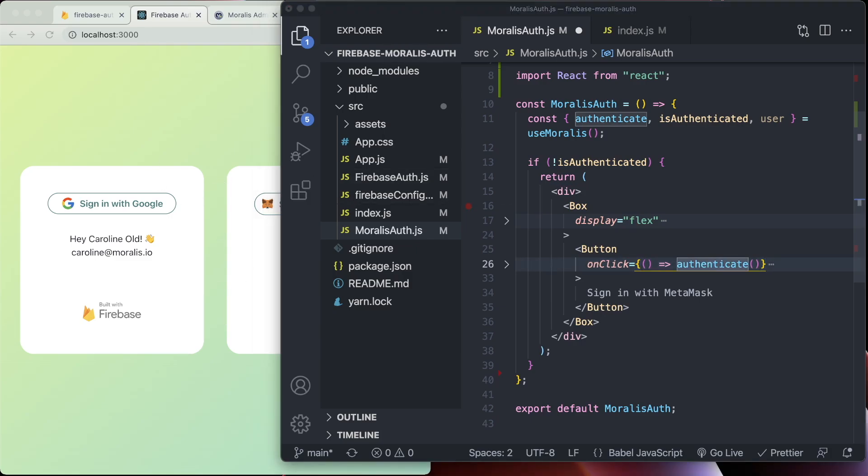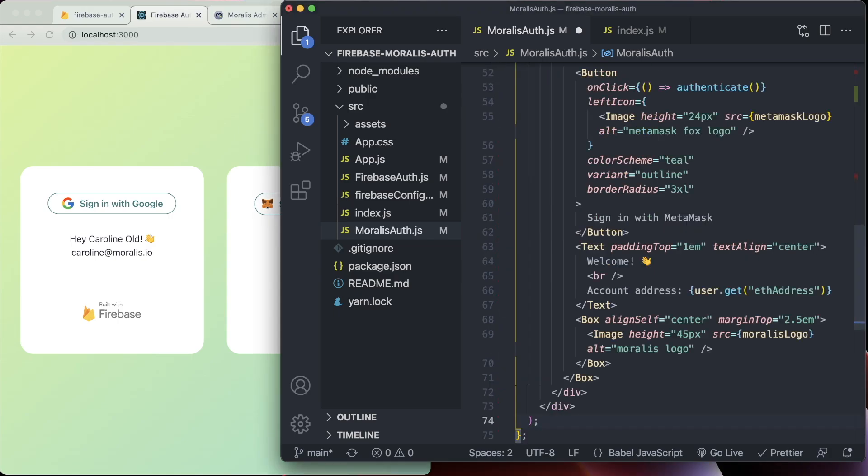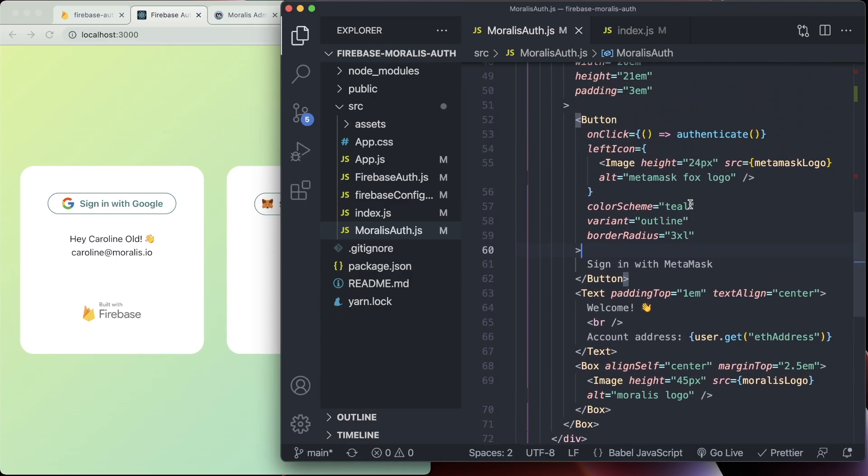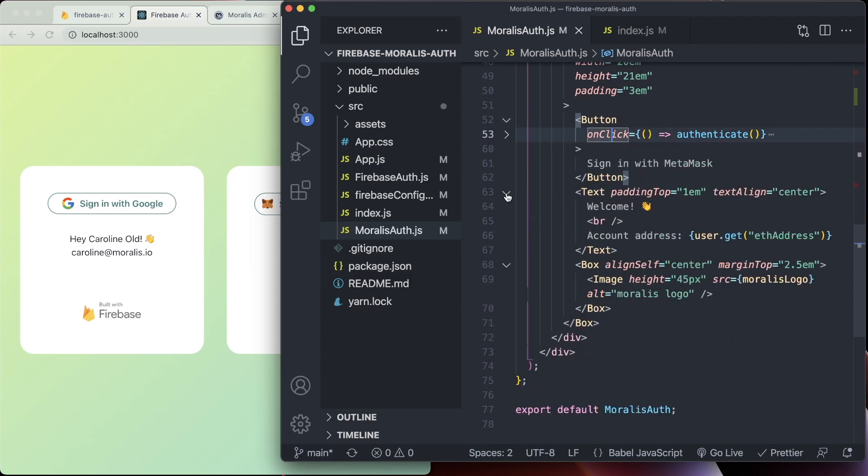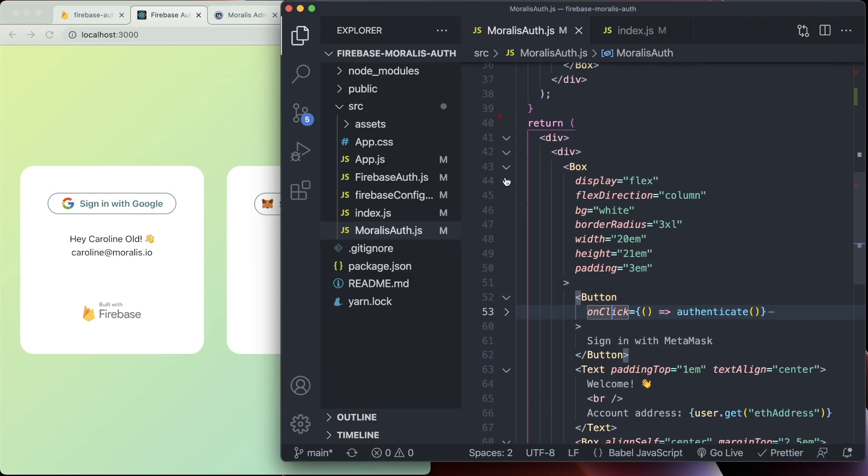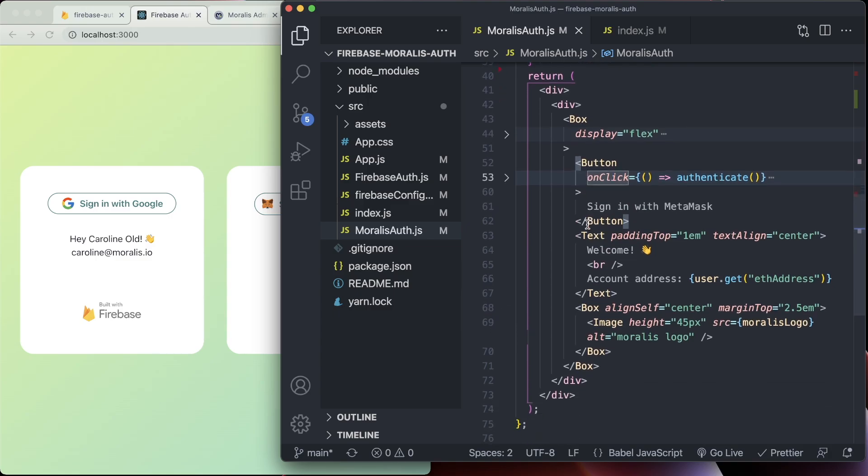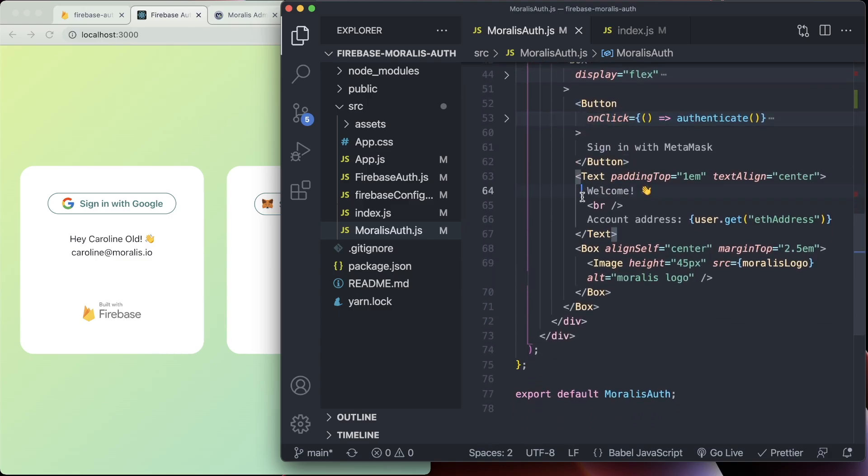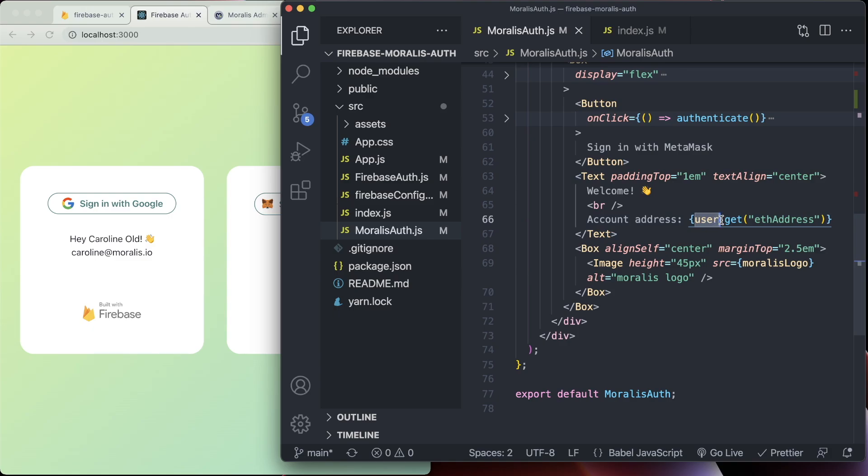And then we're going to add the second return. So if the user is authenticated, we will see something slightly different. We're just keeping the button there, and we're going to show some text which says welcome and then uses the account address which we can get from the user object that we get from authenticating. So you've got user.get and we're going to be returned the user's account address depending on what account they're logged into at this time in MetaMask.